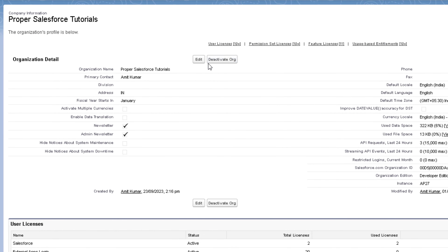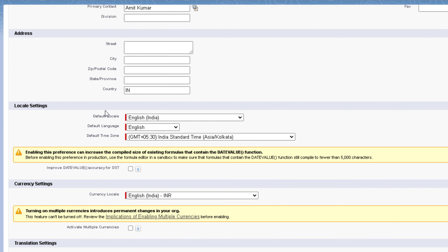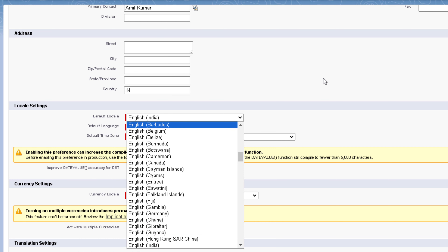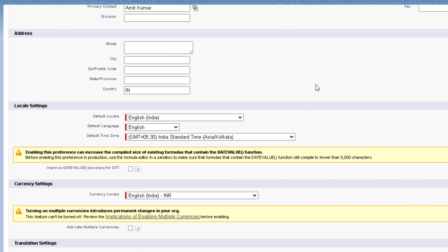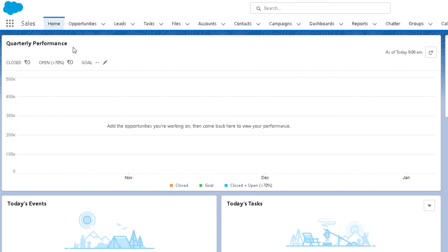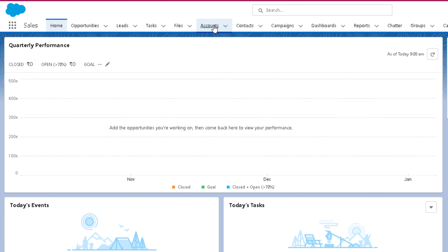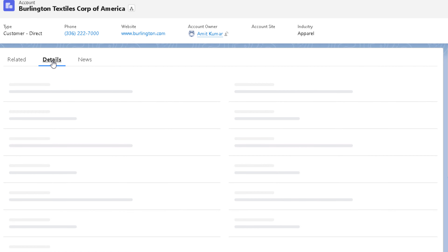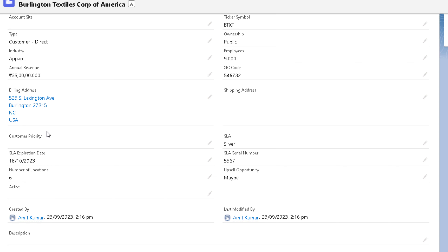If I change the locale setting now, all existing users will still have the previous locale — English (India) — but any new user from now onwards will get the new locale setting. To change the locale at the org level, click on Edit on the Company Information page, scroll down, and you will find Default Locale. You can click on it and change it. But before I make that change, let me show you how the address, date, and time are shown right now.